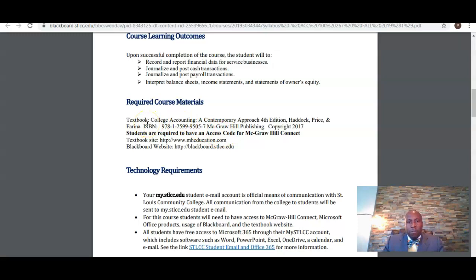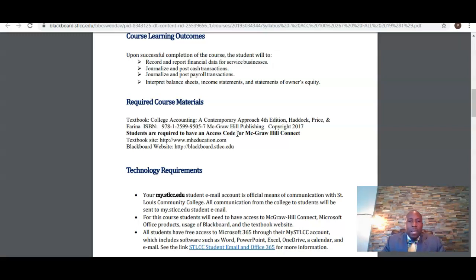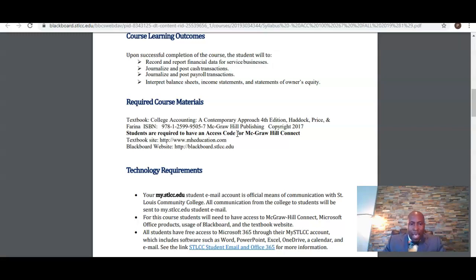As for required course materials, the textbook for this class is College Accounting: A Contemporary Approach, 4th Edition by Haddock, Price, and Farina, and you are required to have access to McGraw-Hill Connect. If you purchase a brand new textbook, it comes with the access code for McGraw-Hill Connect. You also have the option of purchasing just the access code, which comes with an e-book, and you're not required to purchase a hard copy. If you get a used copy of the textbook, you are still required to purchase an access code.